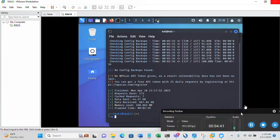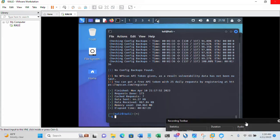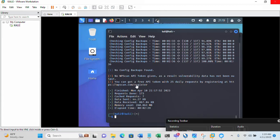The scan has completed and you can see the scan report displayed on the screen. You actually need an API token for the vulnerability data to appear in the output. To get this API token, you need to go to wpscan.com and register. But setting that aside, you can still check the results on screen.